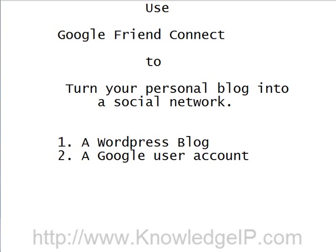Hi, Jerry Chen from KnowledgeIP.com. I want to show you a really simple way to turn your personal website or blog into a social network of its own. This is quite interesting and it's achieved by a brand new gadget developed by Google called Google Friend Connect. In this video, I'm going to show you how to turn your WordPress blog into your own social network, like a mini Facebook or MySpace, if you will.